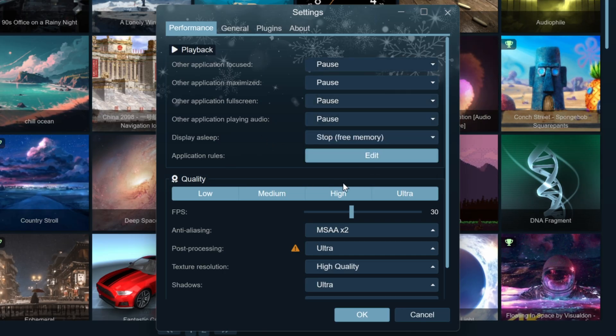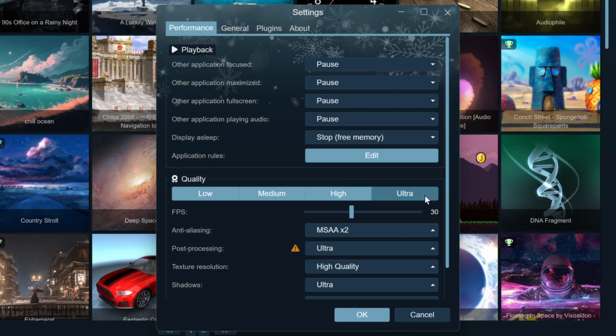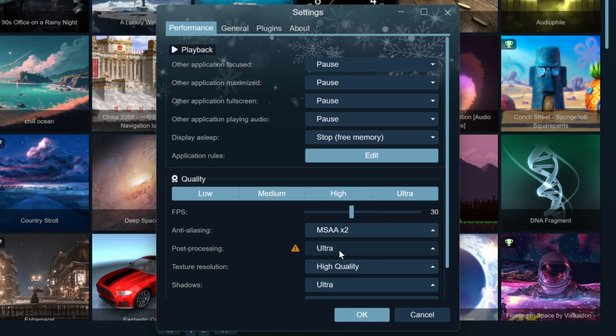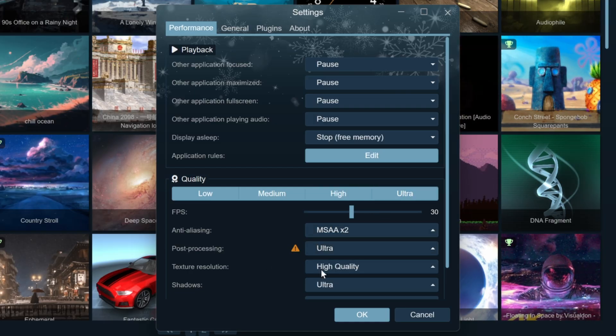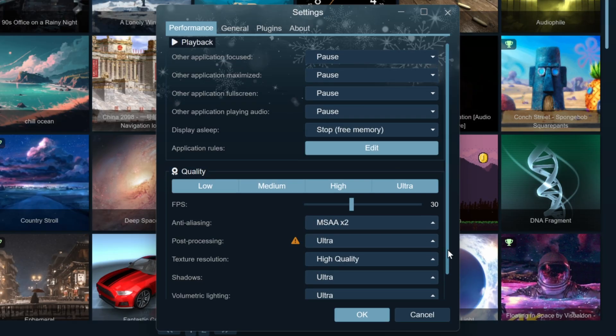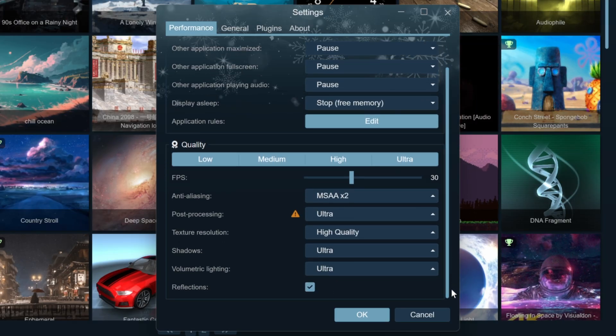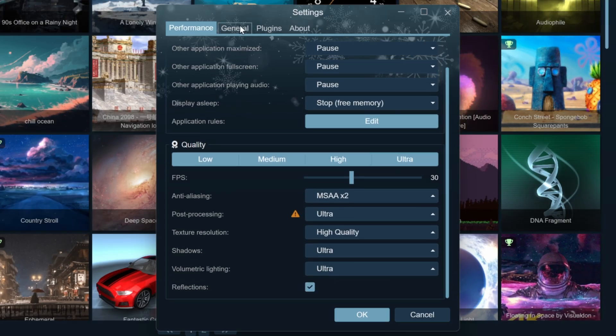Quality. Adjust the quality of wallpapers from low to ultra. If your computer has high specs and a 4K screen, set it to max quality for the best results.